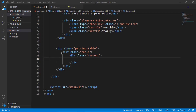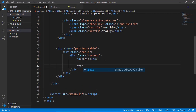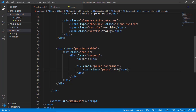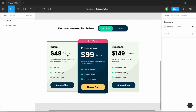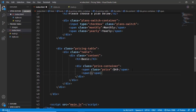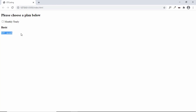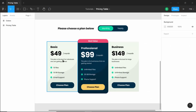Inside the content division, first we'll have an h3 with the text 'Basic'. Next we need the price, so we'll create a division with a class of 'price-container'. Inside that we'll have a span with a class of 'price' containing '$49', and then another span with '/month'. We're using spans instead of divs so that the price and the per-month text appear on the same line.